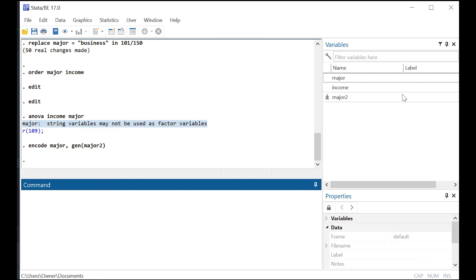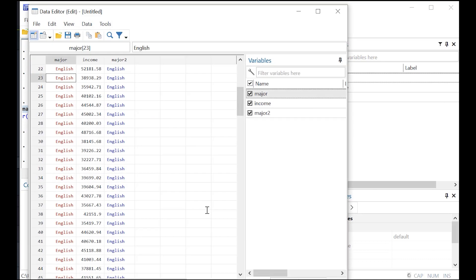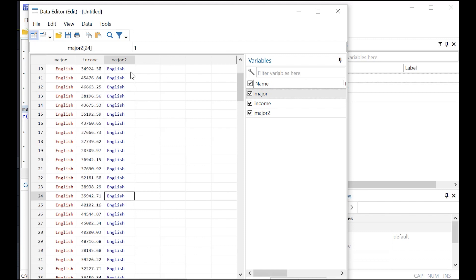So as you can see, major two shows up right here. And when we get to the edit window, you can see it's actually in blue, which is wonderful because that means that it's no longer a string variable that actually has a numeric value.